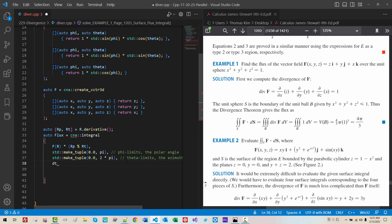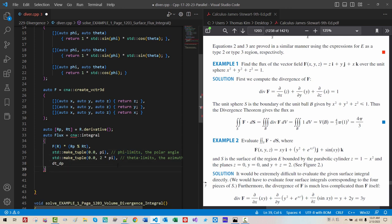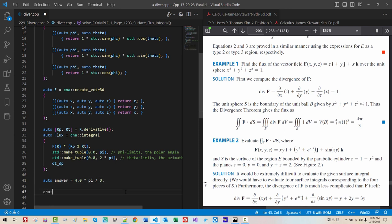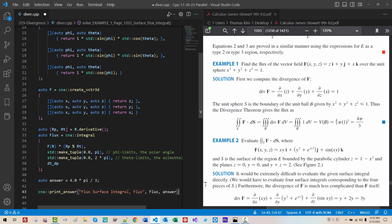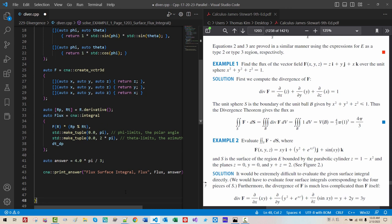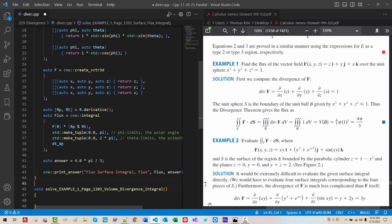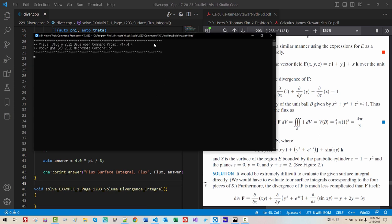This theta represents azimuthal angle on XY plane. It should be 2 phi. Theta limits. D azimuthal angle. Then we have to specify the meanings of these limits. The theta limits comes last. Then DT for theta limits. Underscore D P. D P for P limits. Semicolon. The answer says 4 phi over 3. Oral. Answer. 4.0 times phi over 3. CNA. Print. Answer. Flux. Surface. Integral. Flux. Flux. Answer.